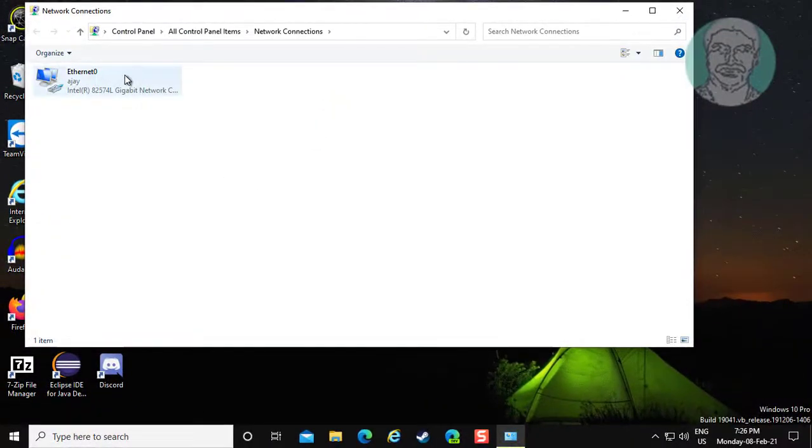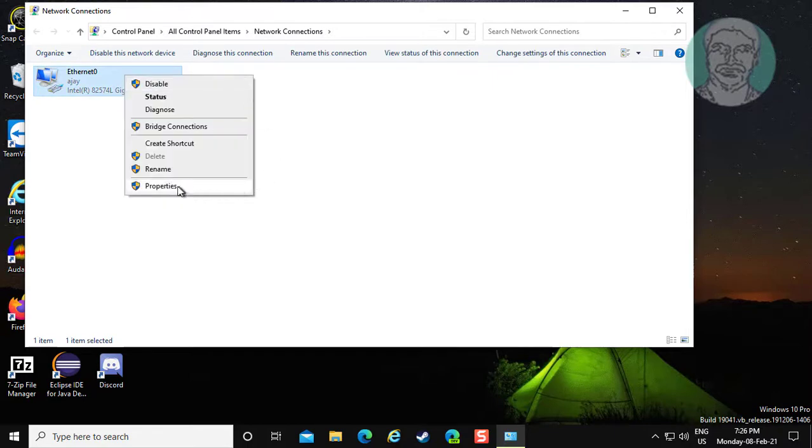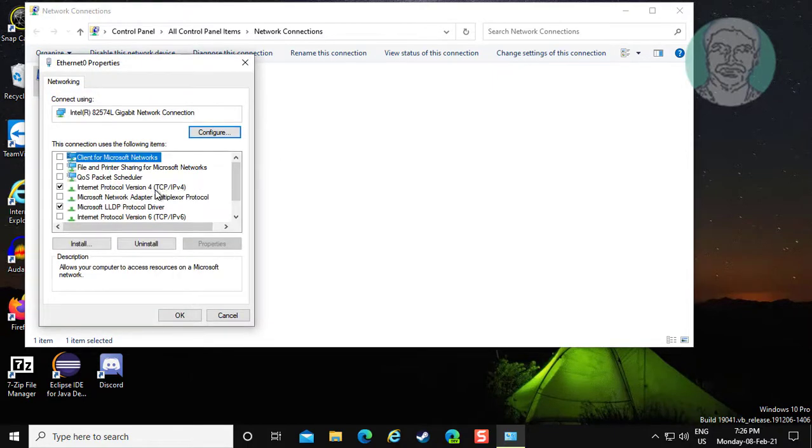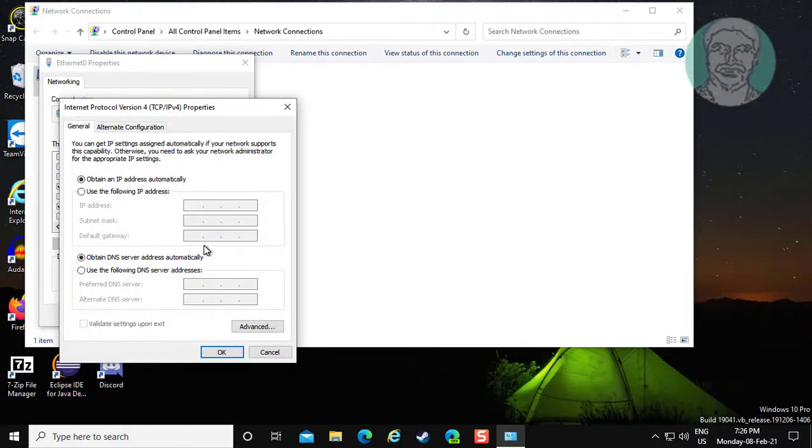Right click the connected network adapter, then click properties. Select Internet Protocol Version 4, then click properties.